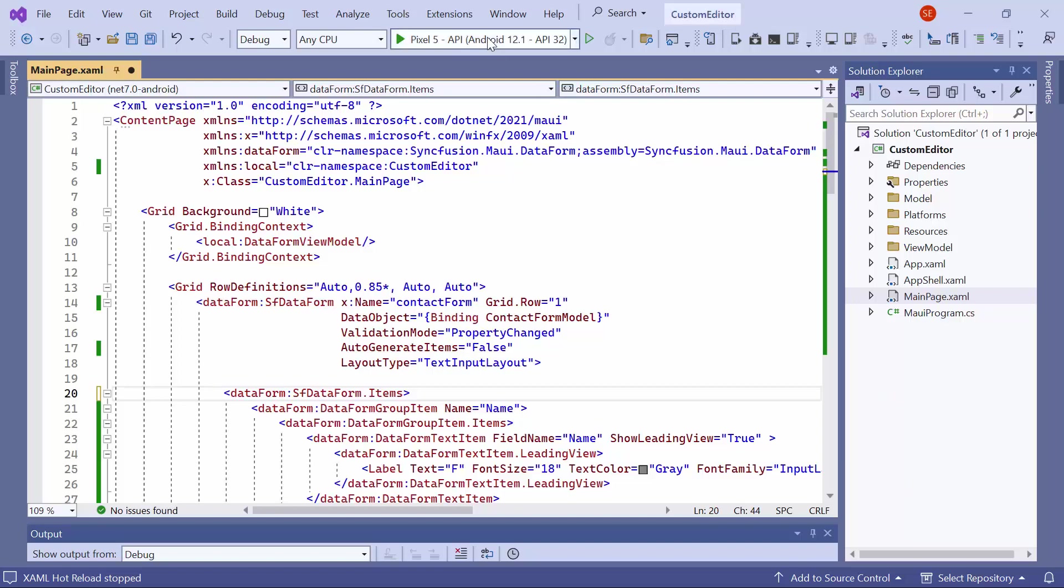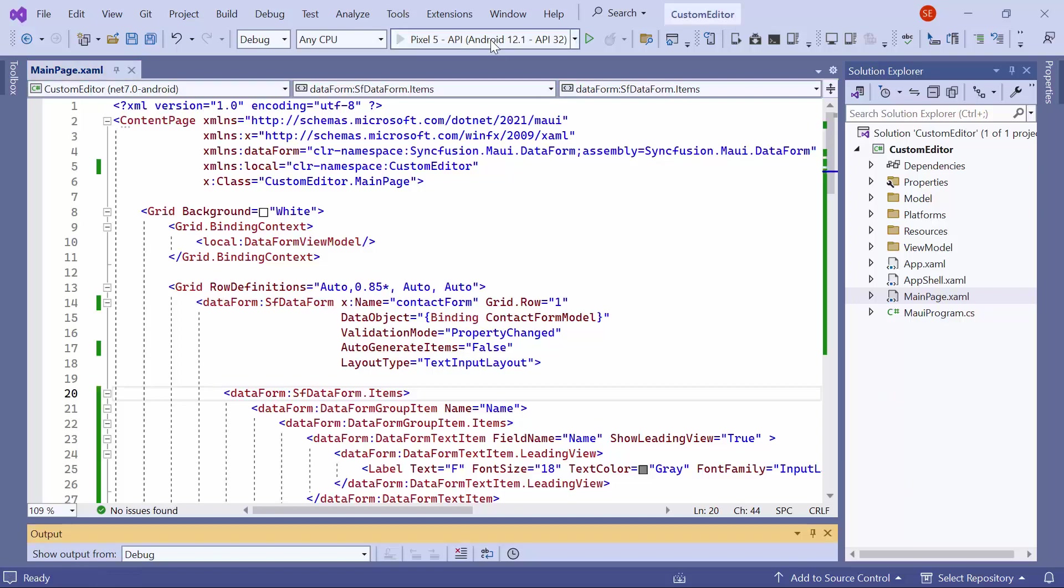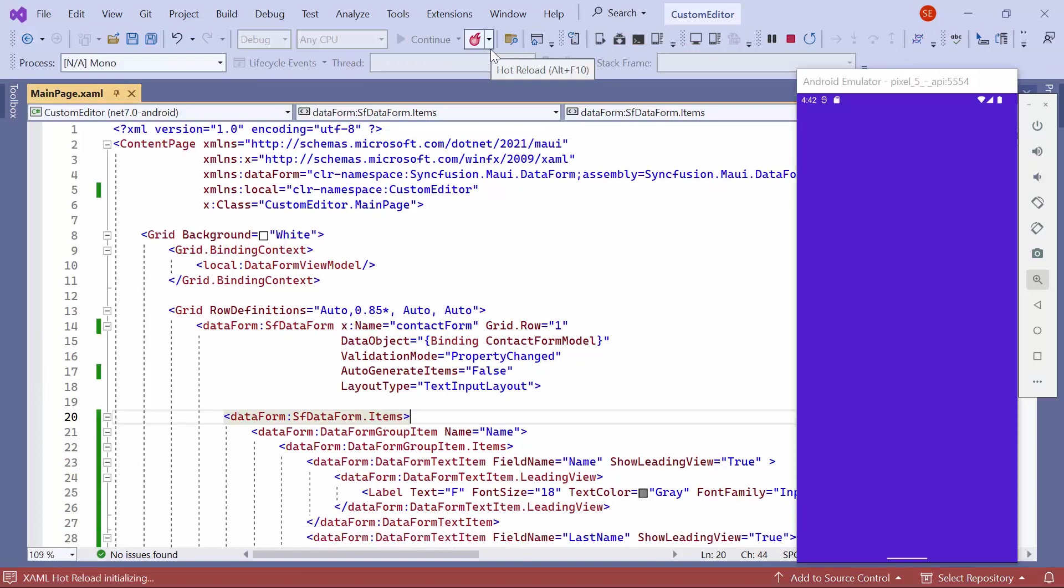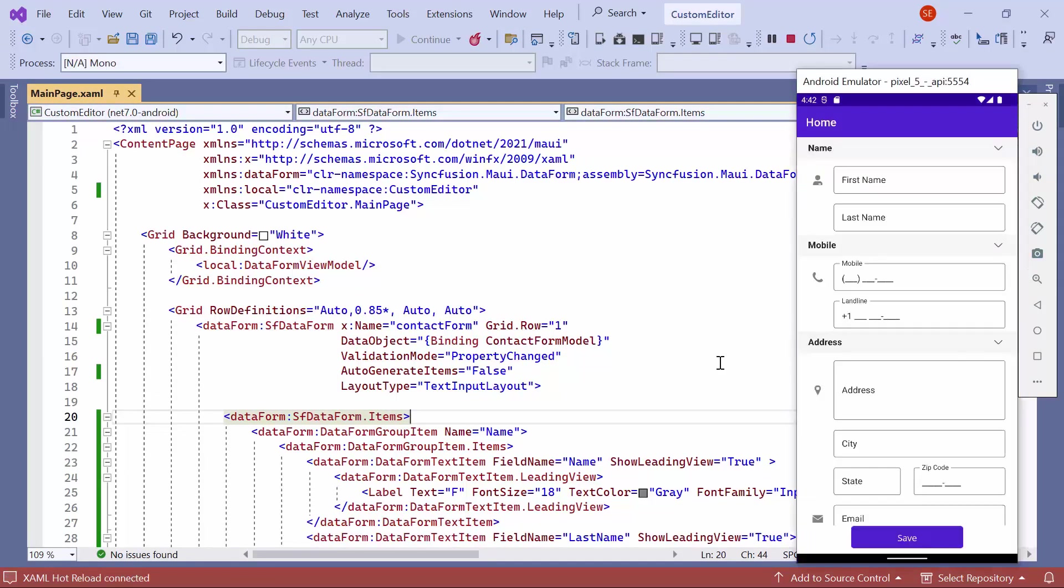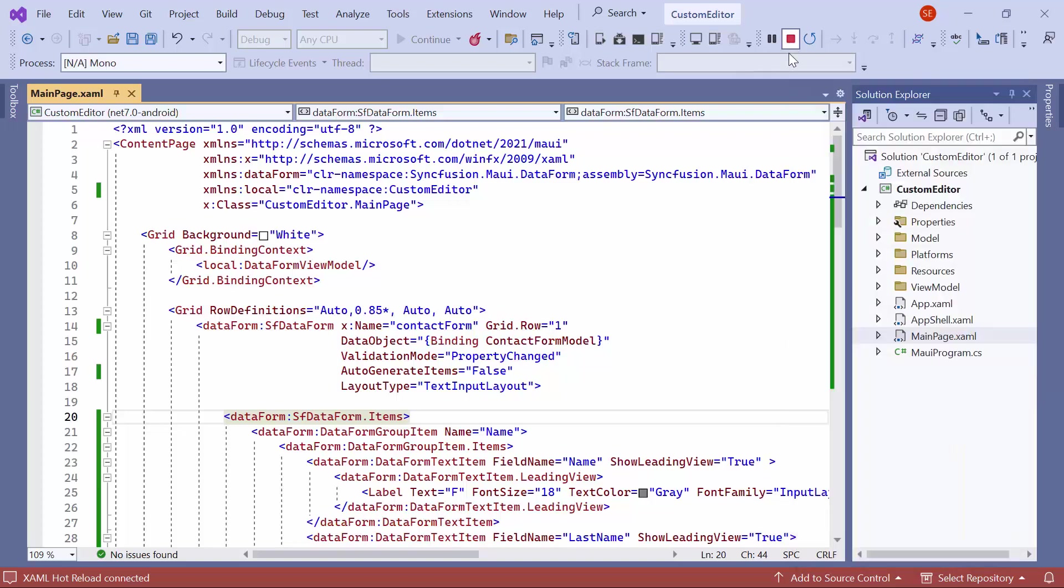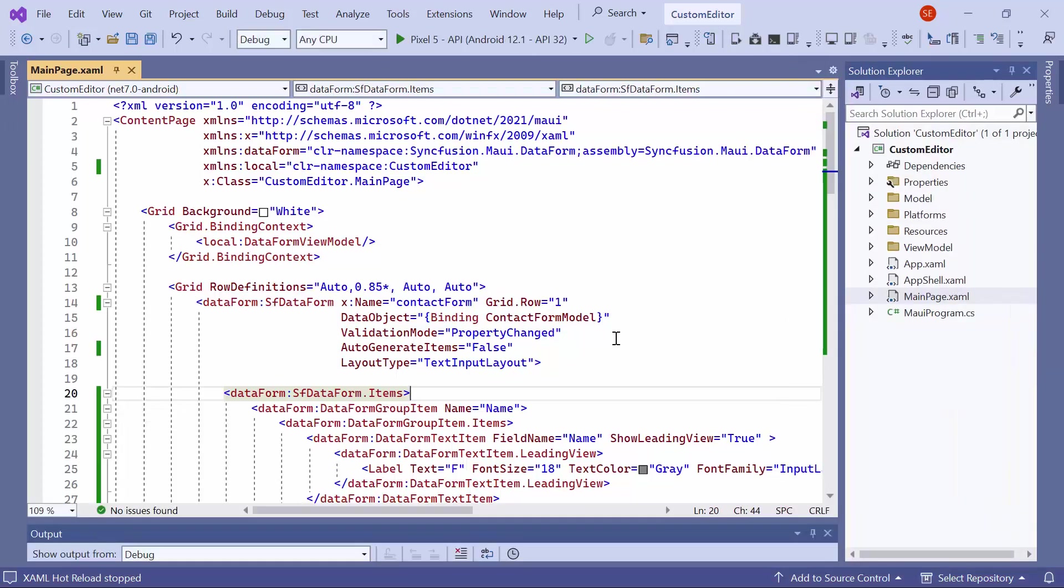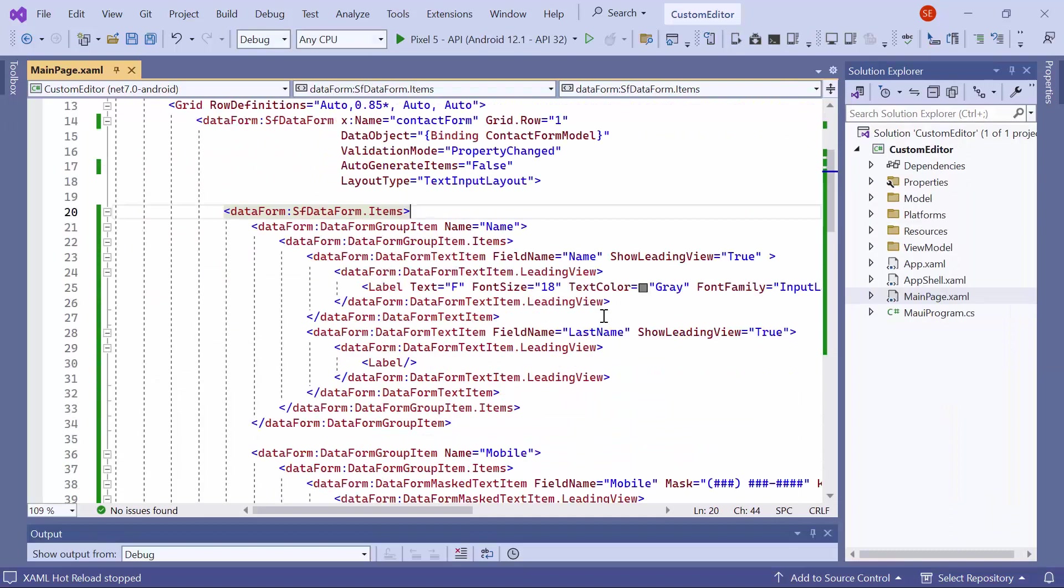I'll run the application on an Android emulator. As you can see, the data form is displayed to collect contact information. Here, you can see only the editors are displayed. Now, I will demonstrate how to add an image to the contact form.